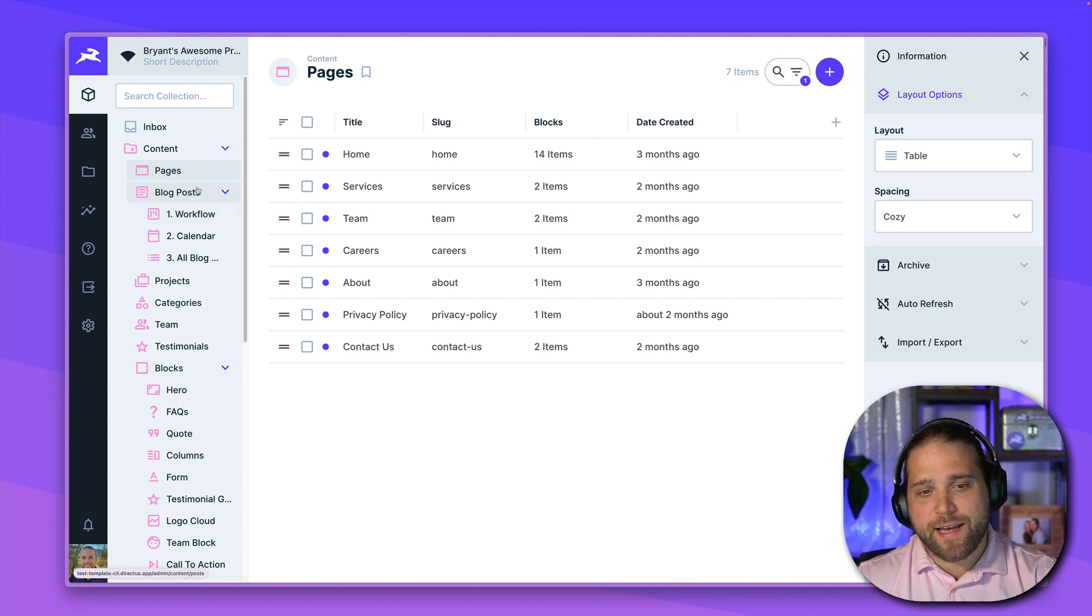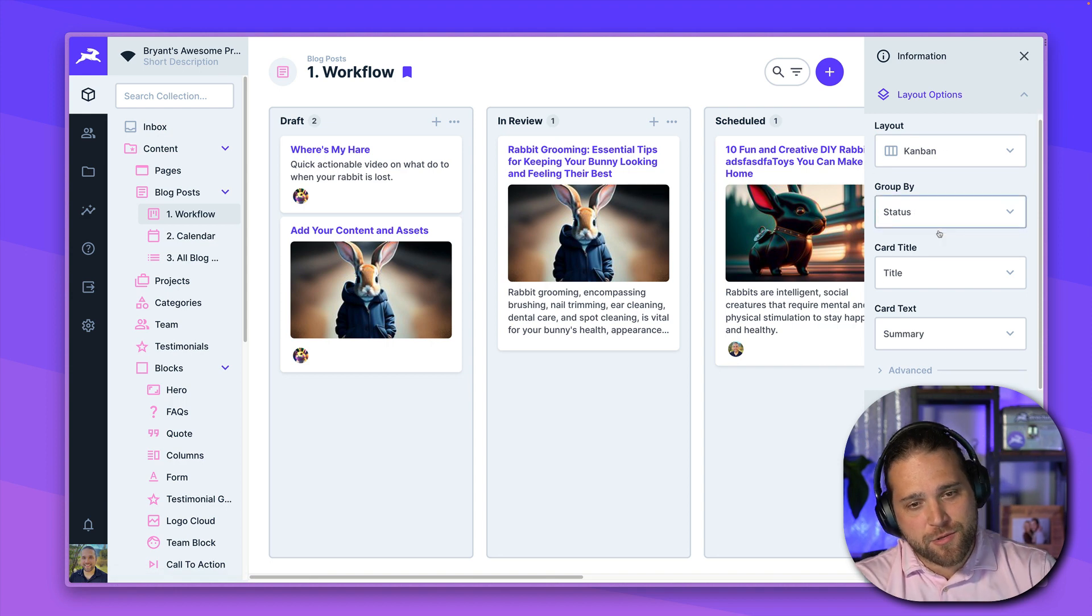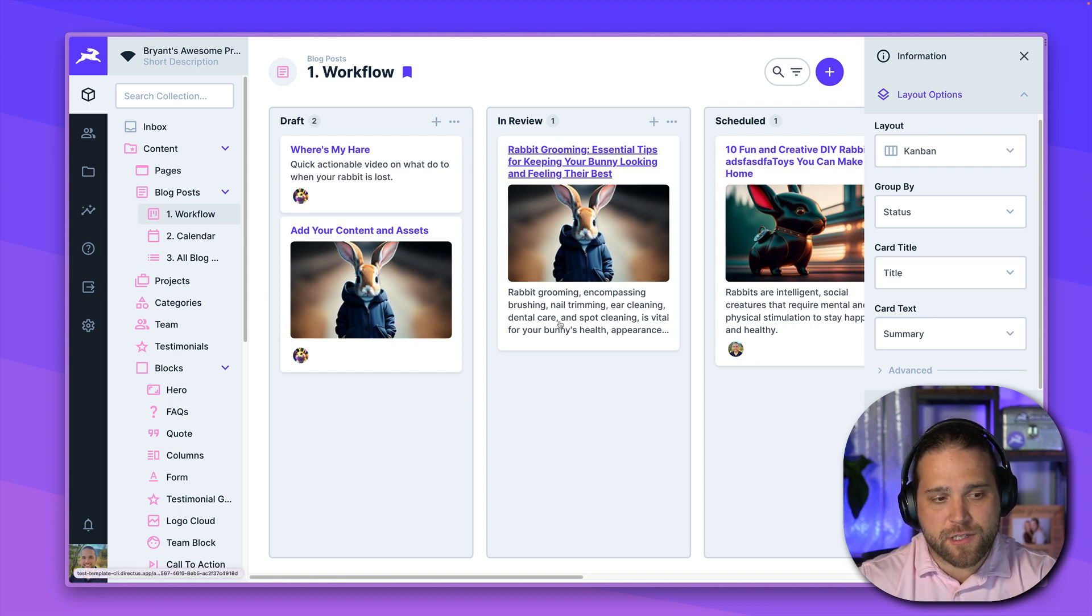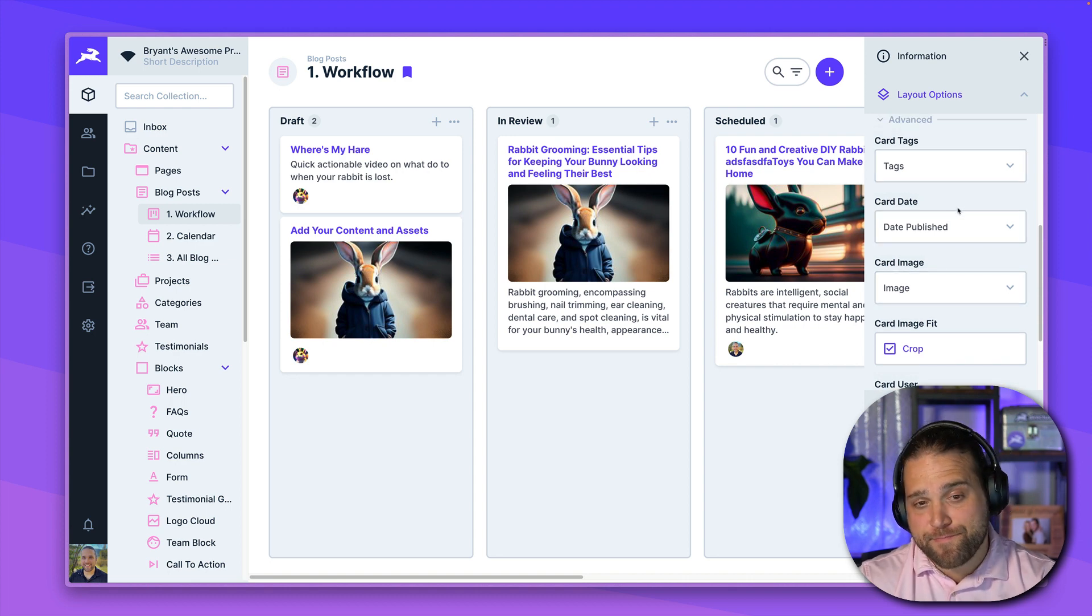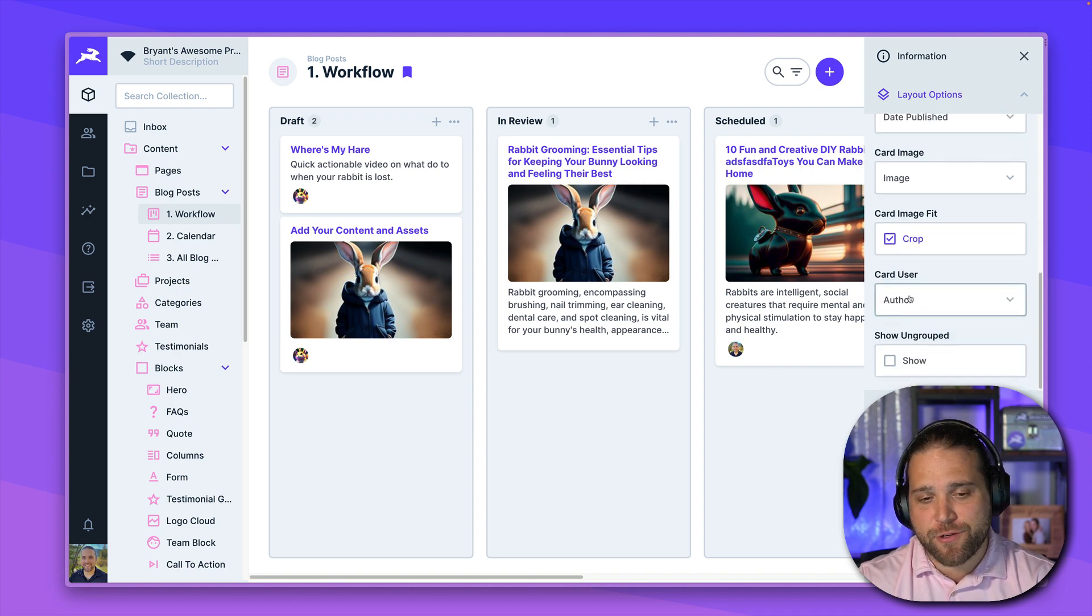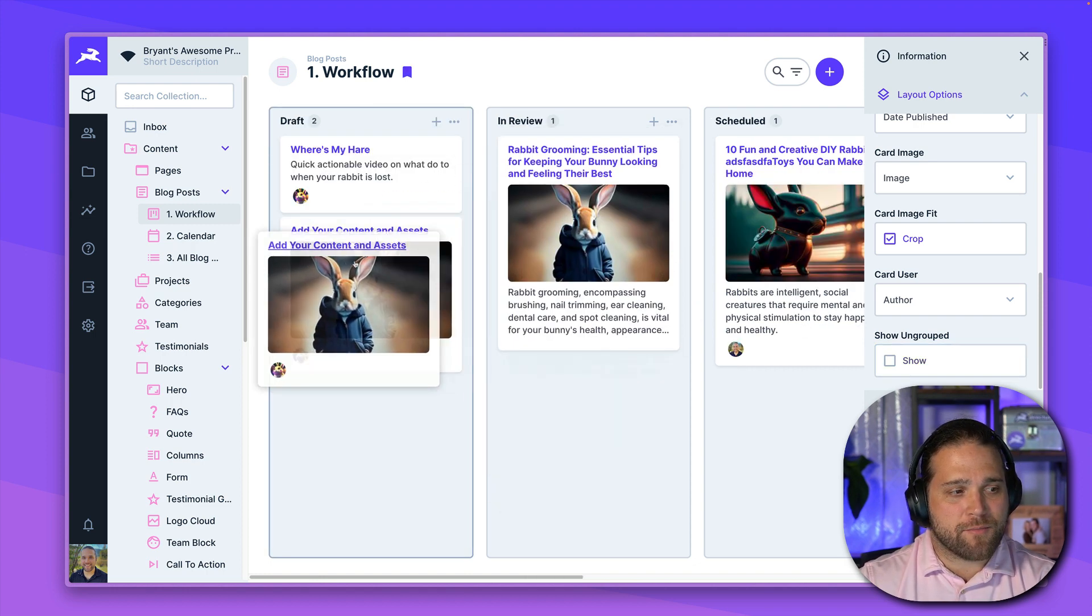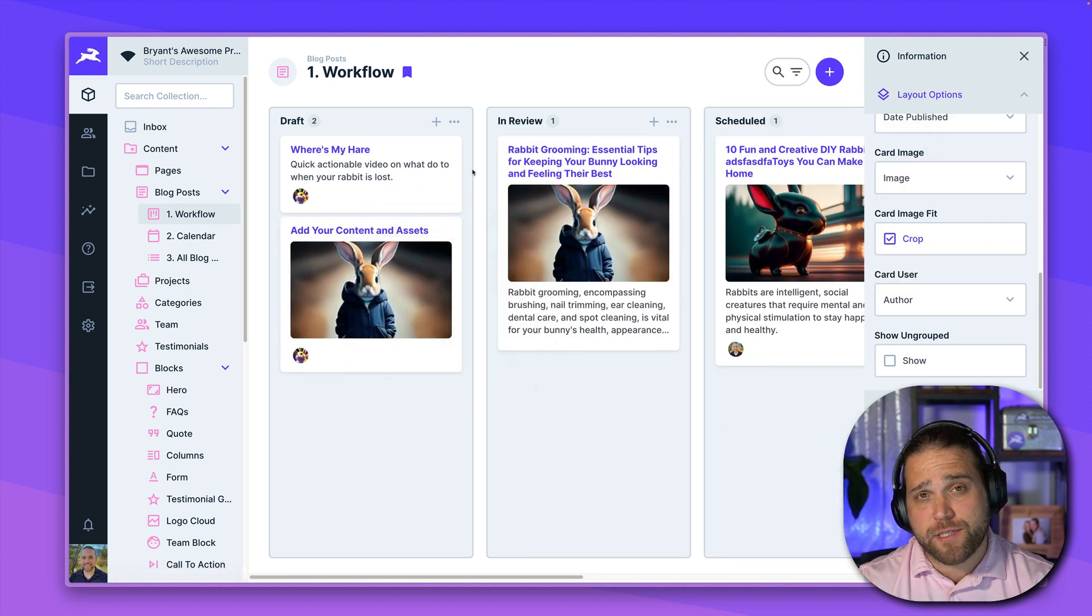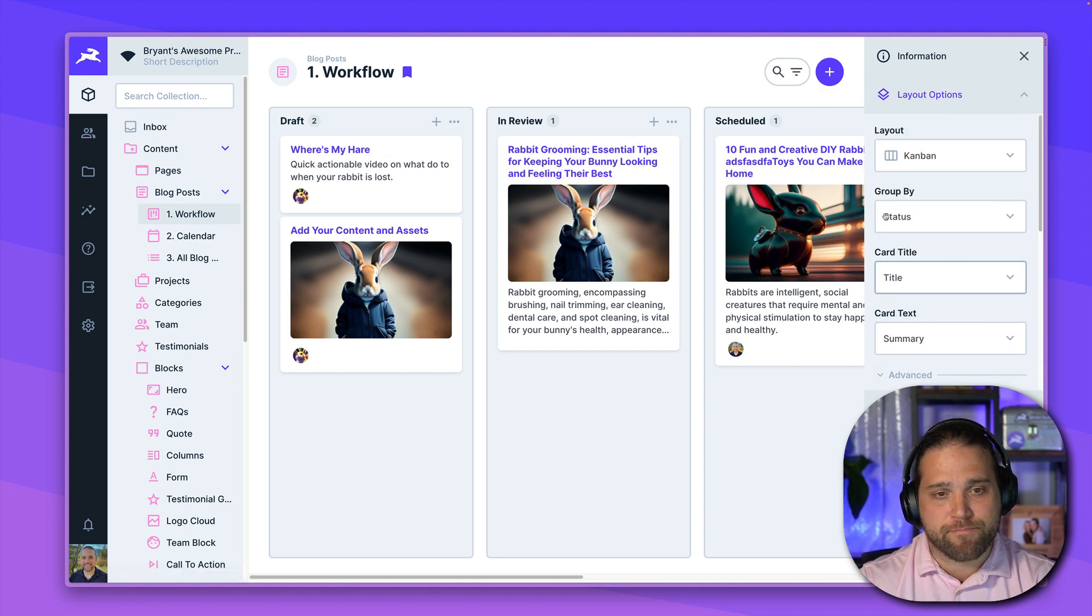Other layouts have more configurable options. So the Kanban layout, I have the ability to change how items are grouped. What's the card title that displays? What's the summary text? And I can even get more granular and add tags, a card date, a card image, and what users I want to show on the card. Do I want to show ungrouped cards? And one of the nice things about the Kanban view is the ability to drag and drop to change the status of a piece of content or whatever particular list you want this to be in.